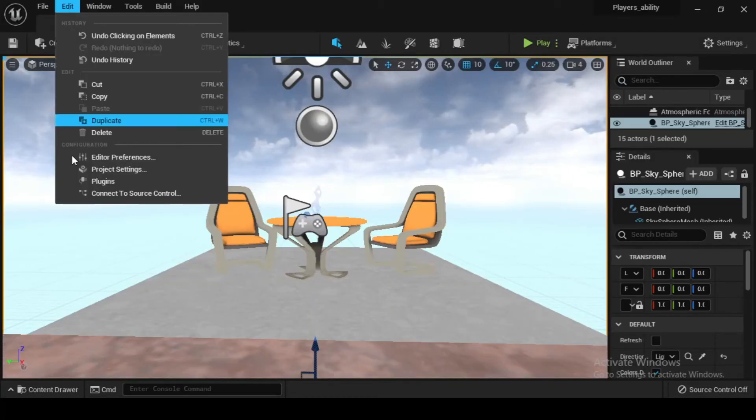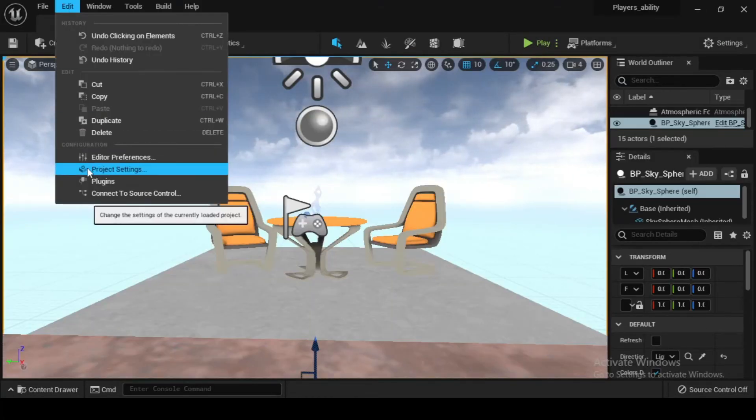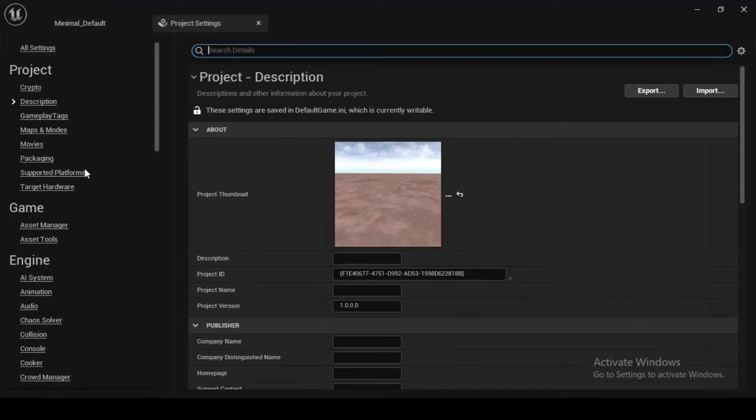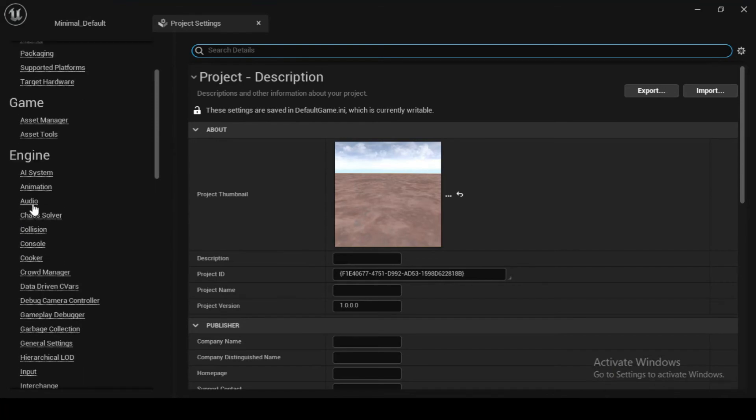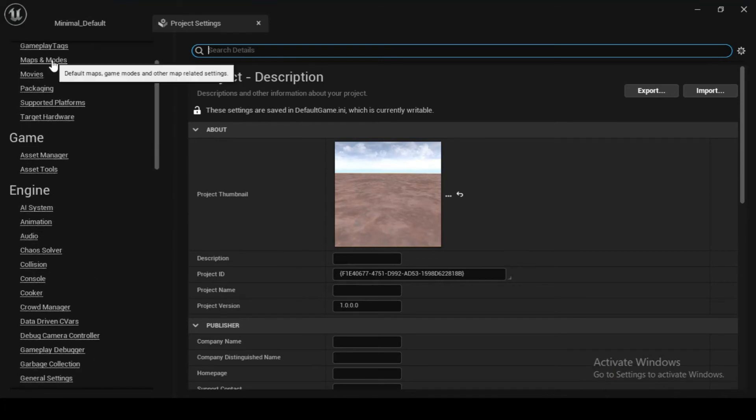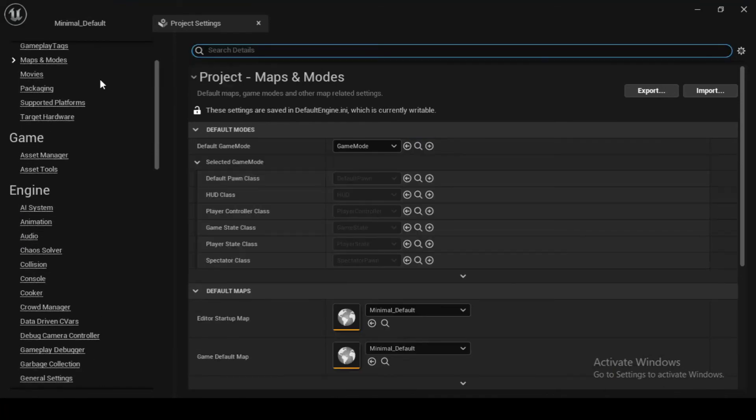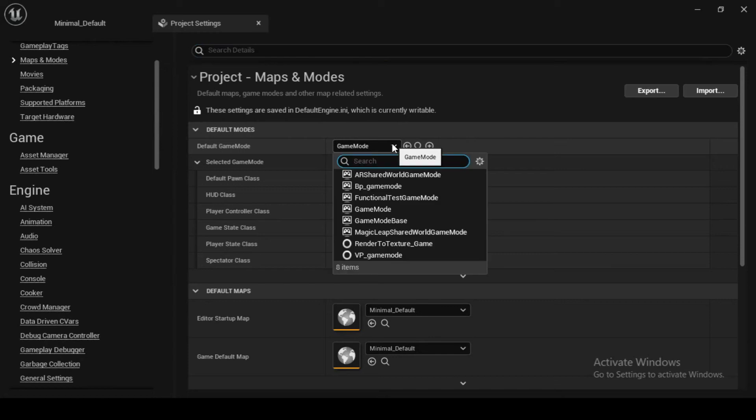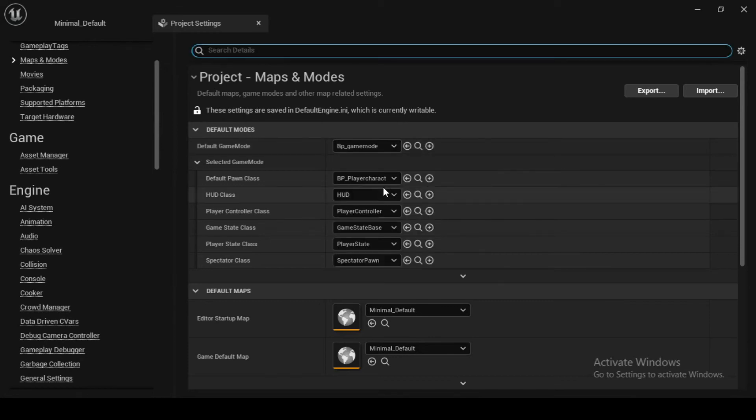Now let's see how to assign a default game mode. Navigate to edit and then project settings and then maps and modes. And in the default modes category, select bp_game_mode.